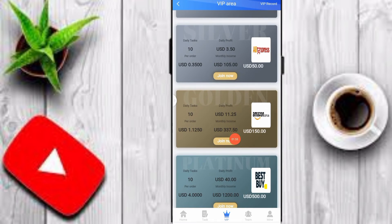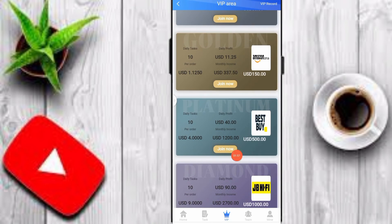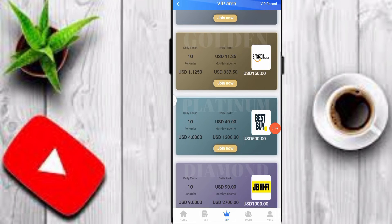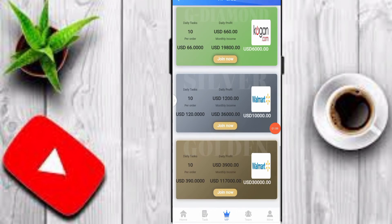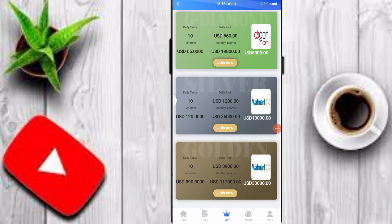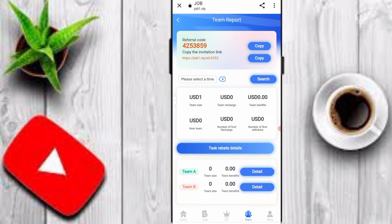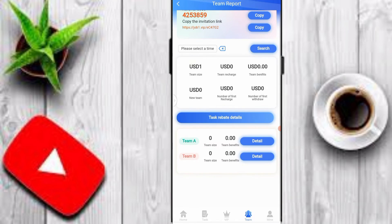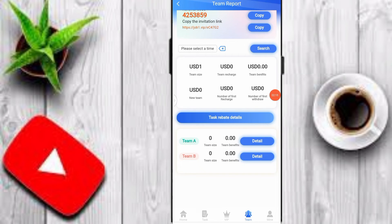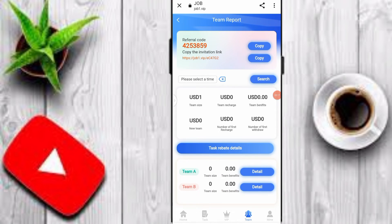If you deposit 50 USDT you will get 3.50 USDT per day; deposit 150 USDT and get 11.25 per day; deposit 500 USDT and get 40 USDT per day. You can click on the Team option, copy your link, and share with family, friends, and on social media to earn commission by inviting friends. You can check your team recharge, team benefits, and team size.